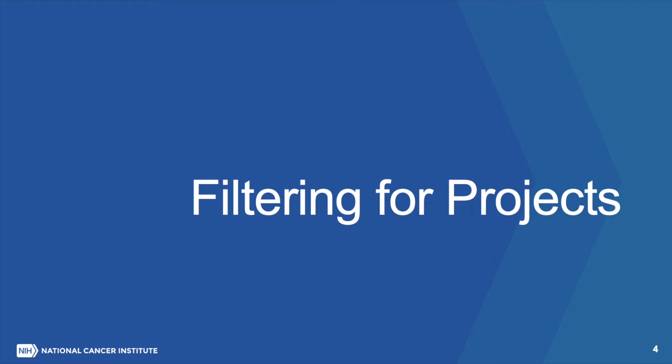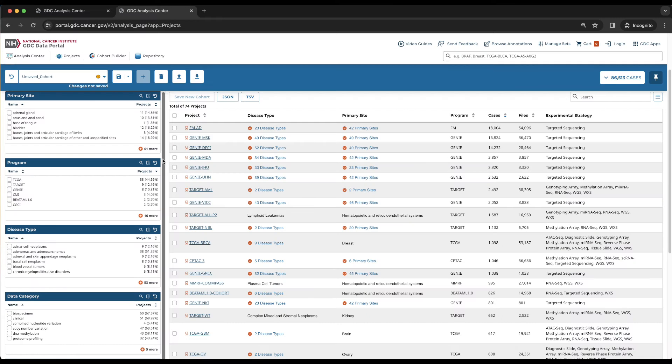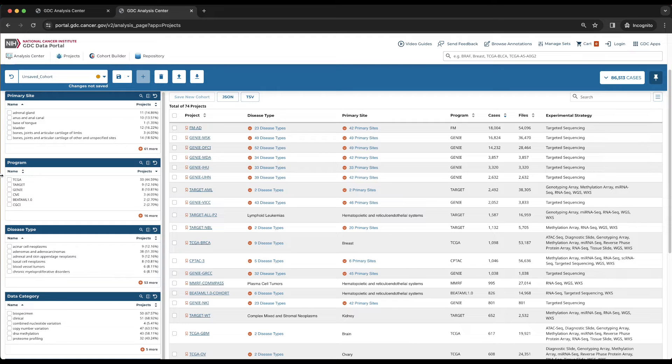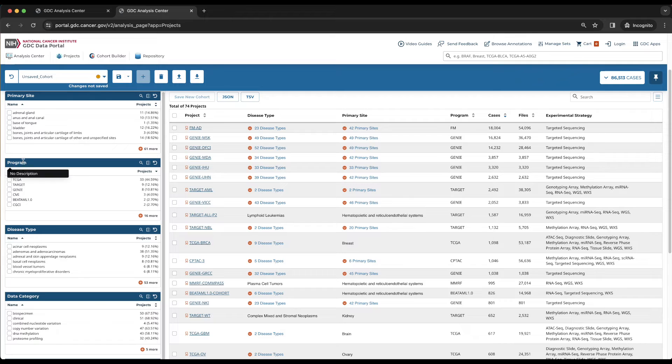Filtering for projects. The panels on the left can be used to filter for projects containing each value. First to filter for TCGA projects, we will use the program card, second from the top, which currently contains all of the programs in the GDC.